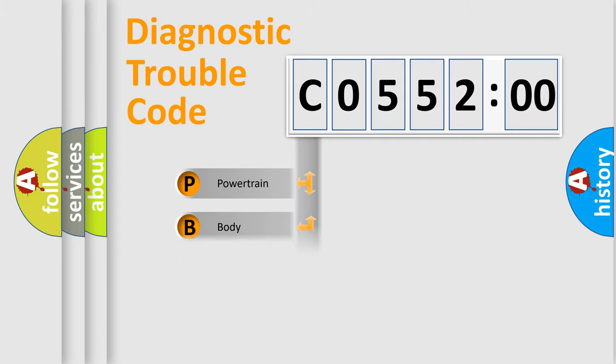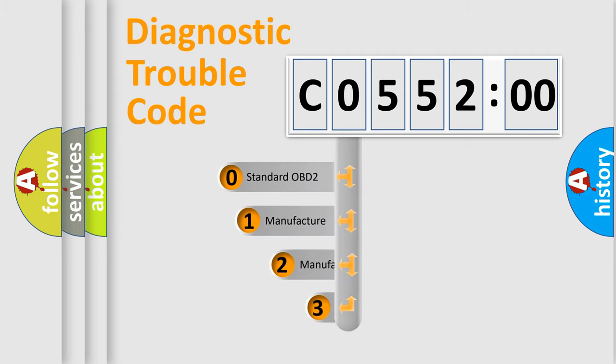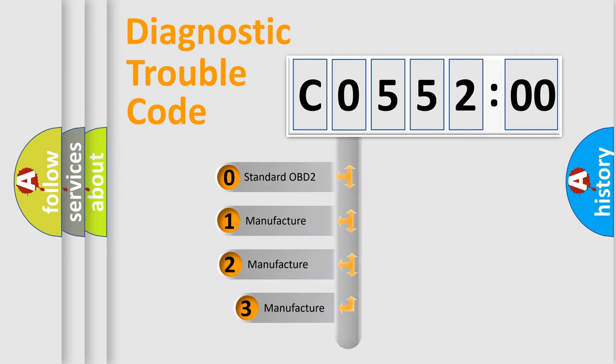Powertrain, body, chassis, network. This distribution is defined in the first character code.